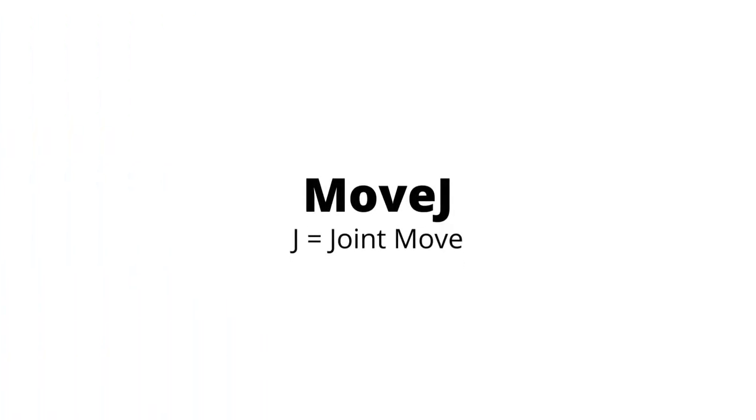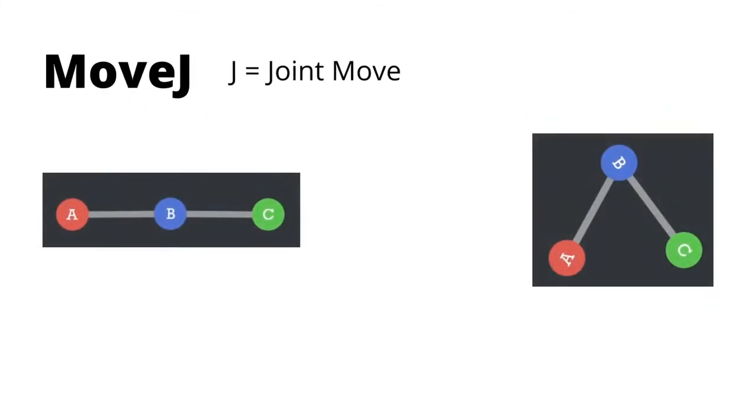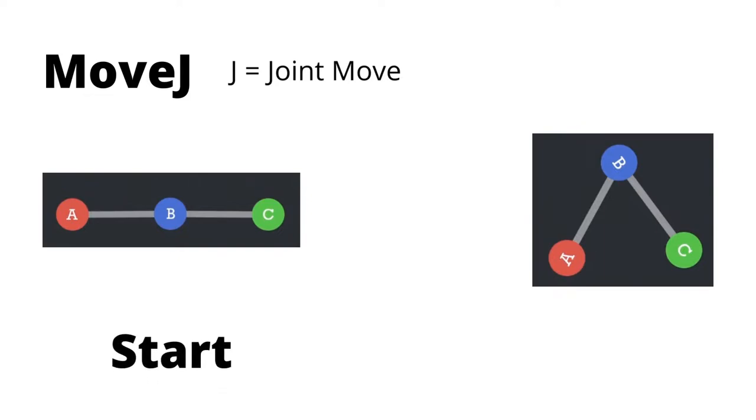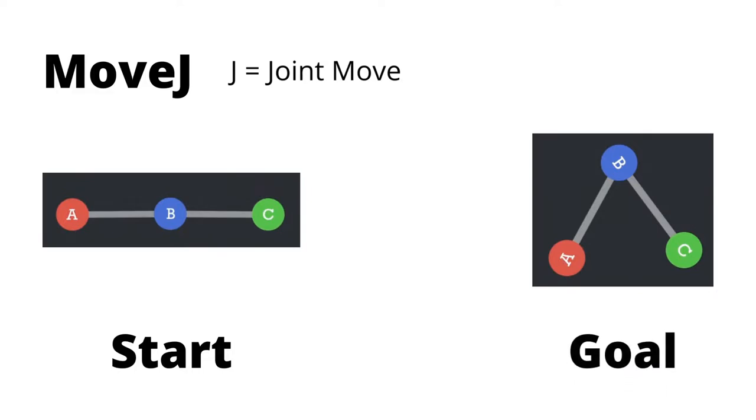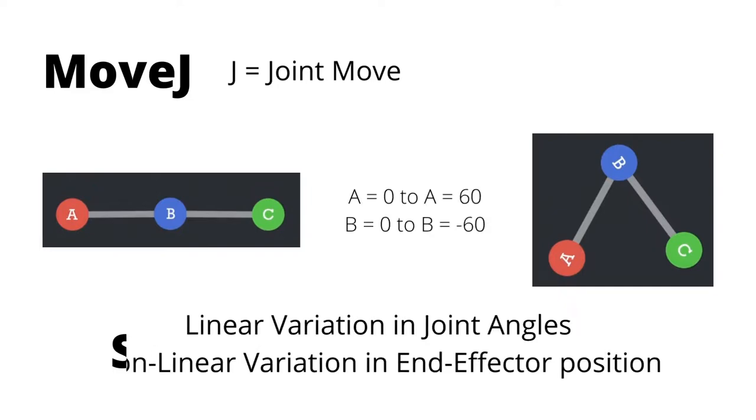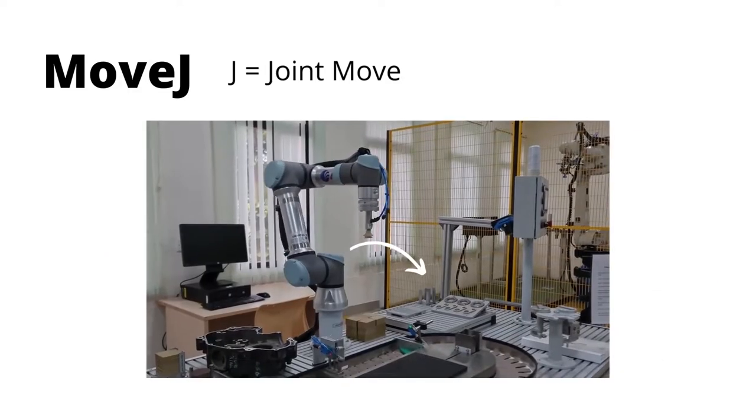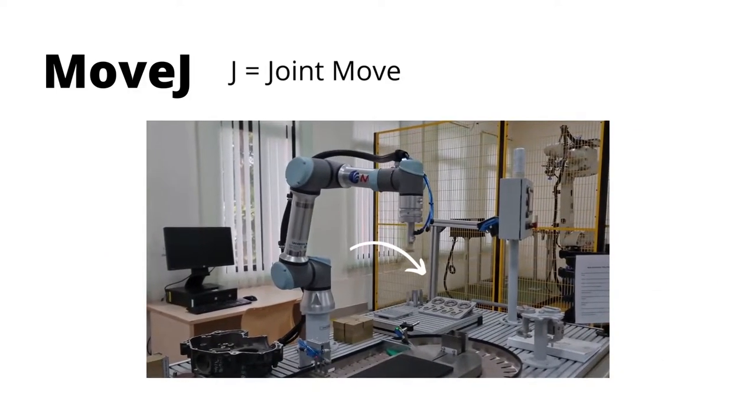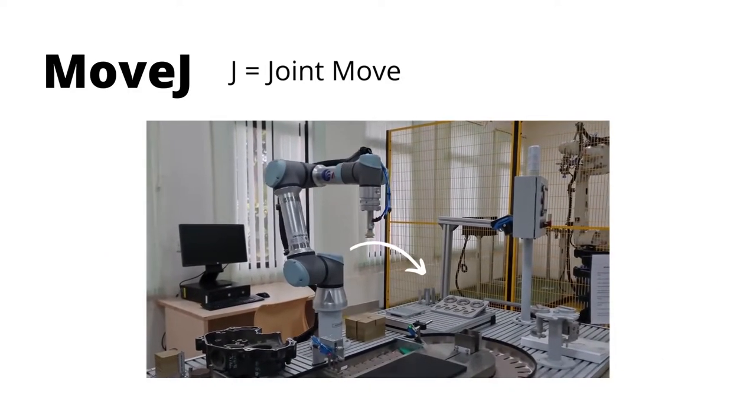So we'll start with the default command move J, where J stands for joint trajectory or move. To calculate a joint move, the current position or pose of the Cobot is set as the starting point and the waypoint that we set manually is set as a goal point. The move J planner calculates the inverse kinematics only for these two positions and performs linear interpolation to ensure a smooth transition from the start joint angles to the goal joint angles. This usually results in a curved end effector path.